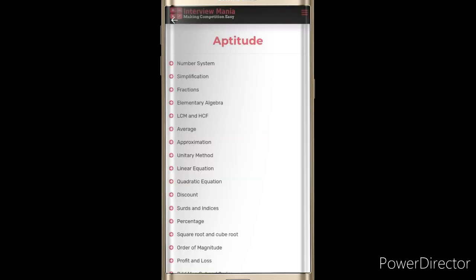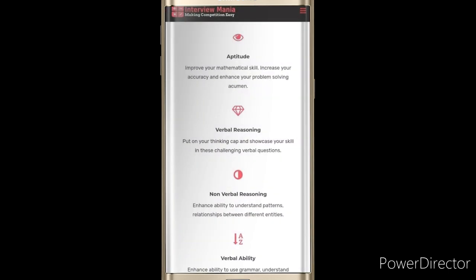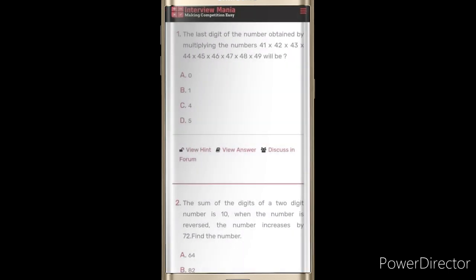In this app, you can see aptitude will be given based on number system, simplification, fractions, elementary algebra, LCM and HCF, averages, and many more. The app also covers aptitude, verbal reasoning, nonverbal reasoning, verbal ability, and many more categories.